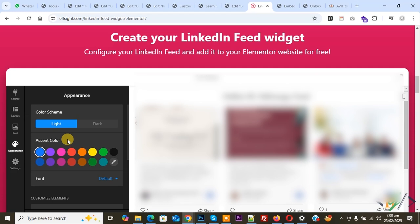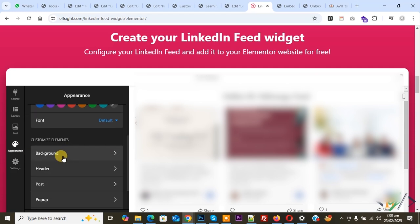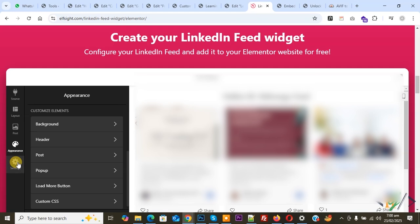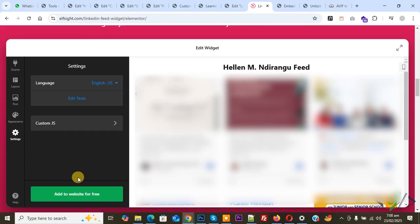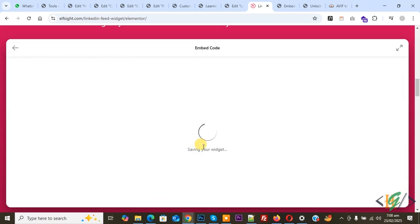You can set color scheme. You see background added, post pop-up. Then you see Settings, so click on it. Language English US. You see 'Add to website for free,' so click on it. Now saving your widget.